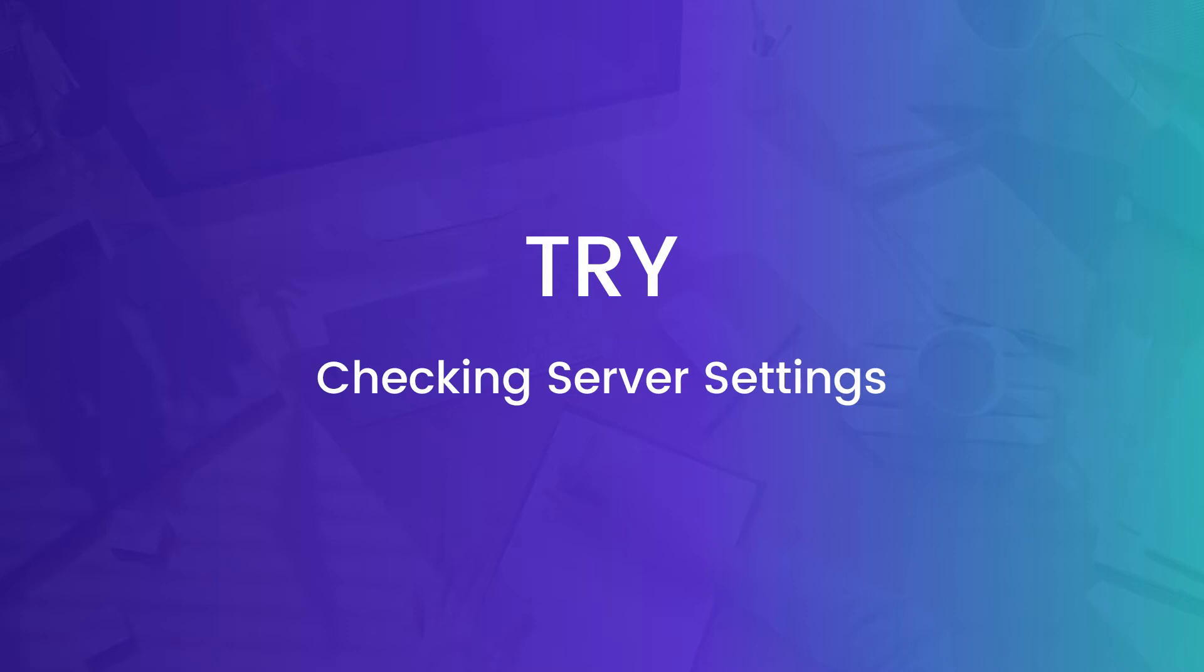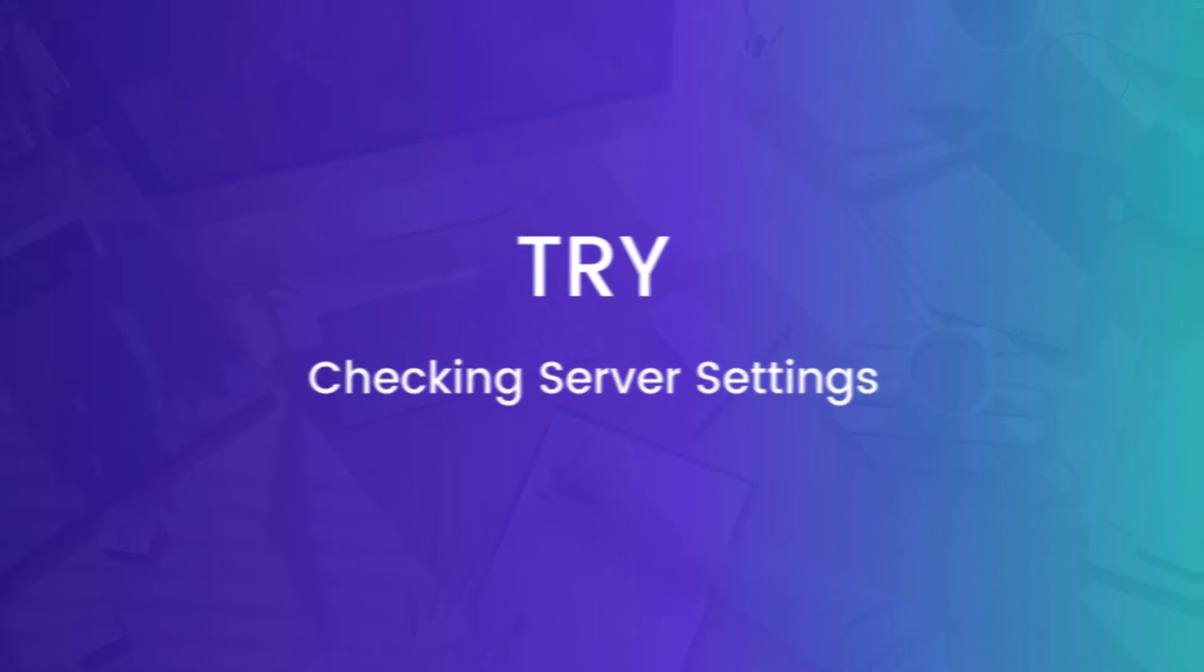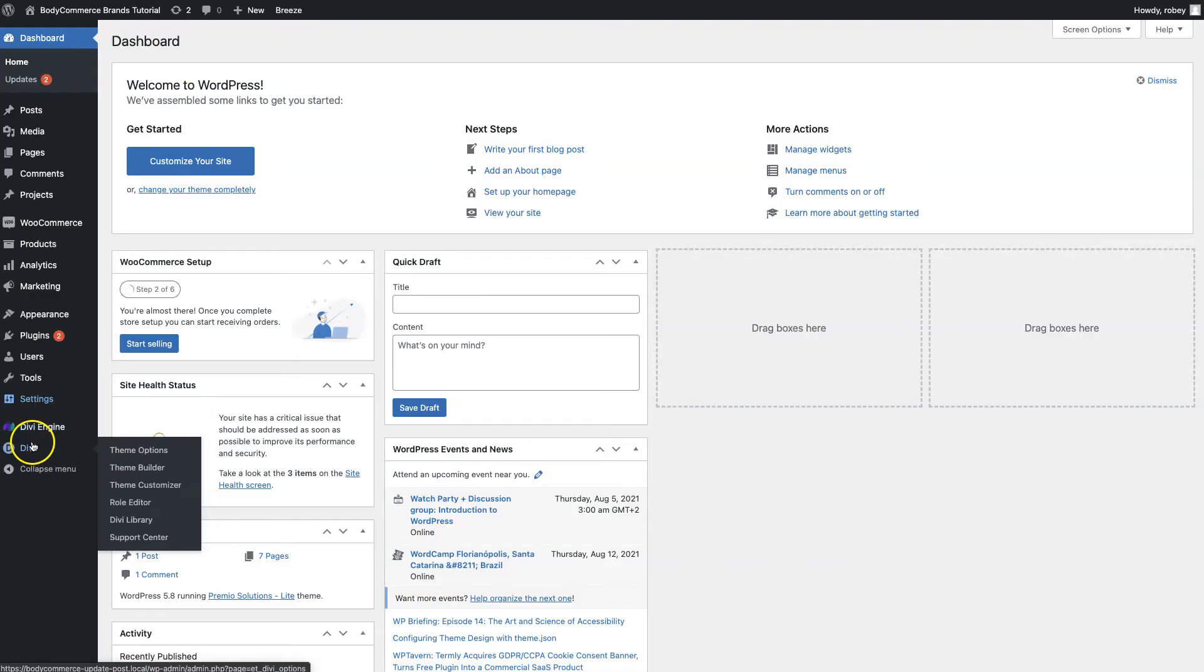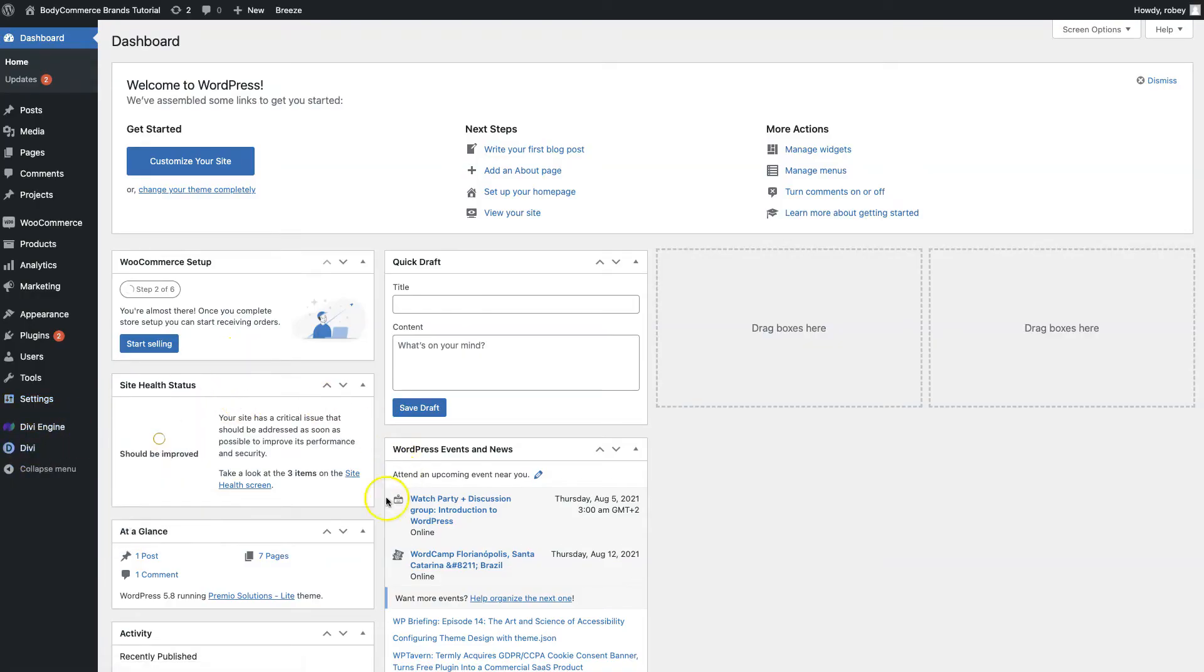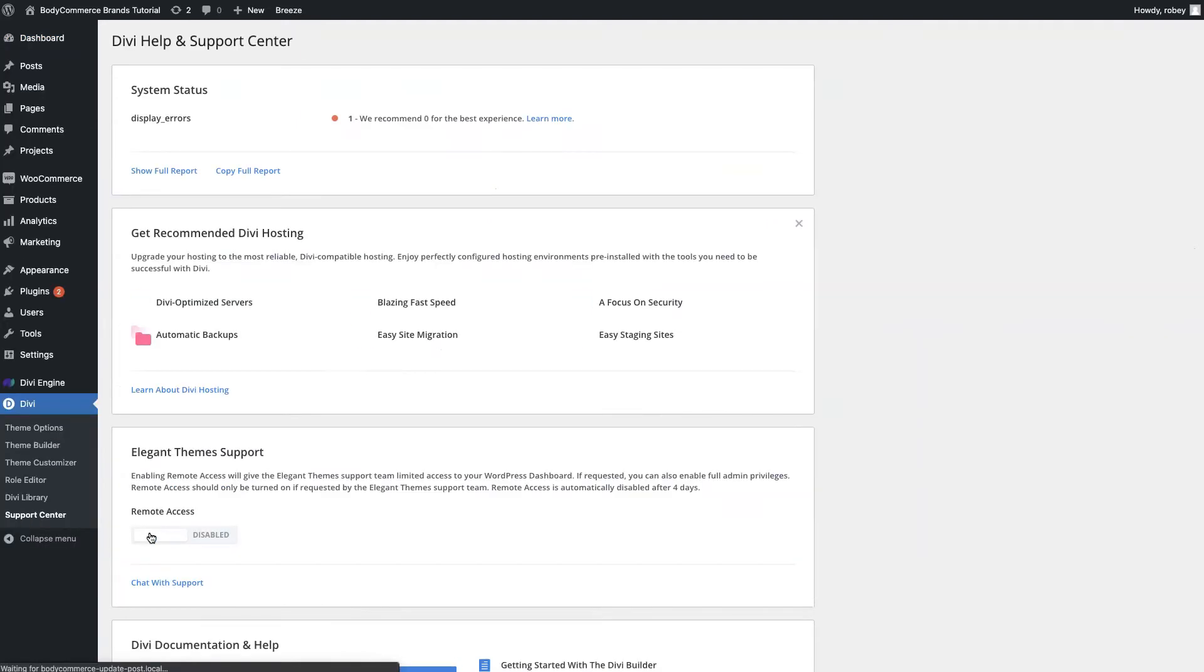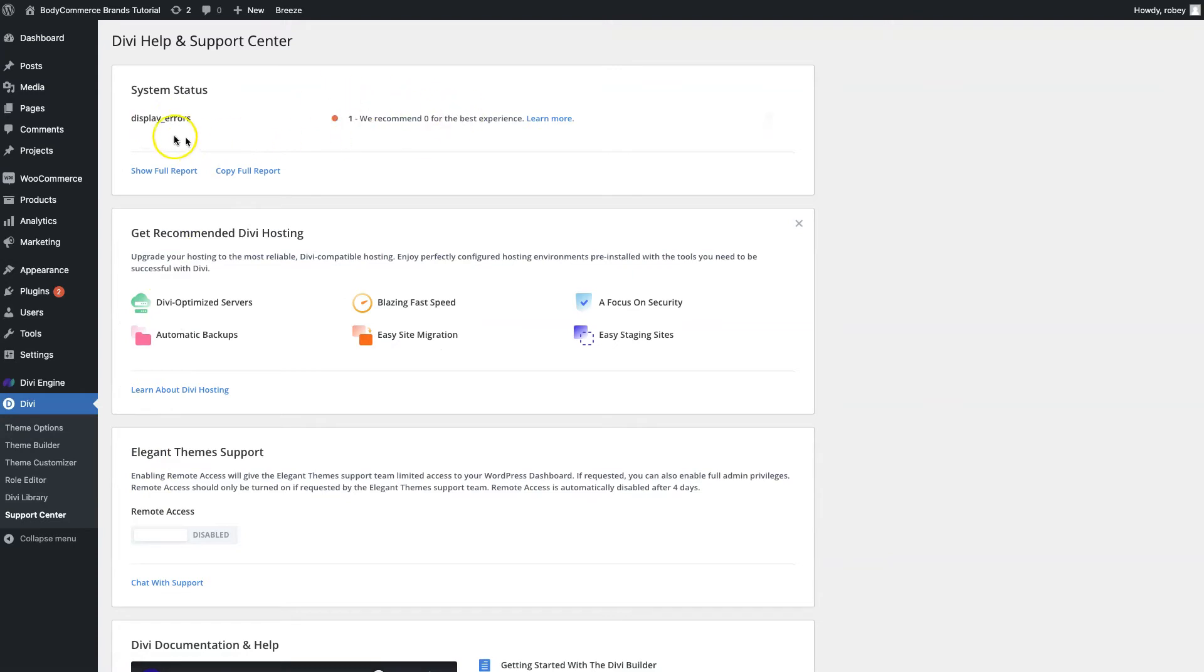The first thing we're going to check out here is once we're logged into our Divi dashboard, we're going to go ahead and check out the support center that's built into Divi to make sure that our service settings are meeting the minimum requirements. We'll go to Divi here and then we go to support center, and you'll see that I have one system status. If everything is perfect it'll say congratulations, Divi is configured perfectly.